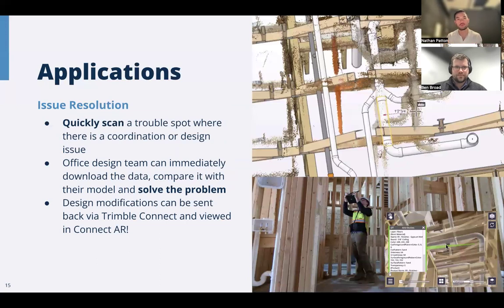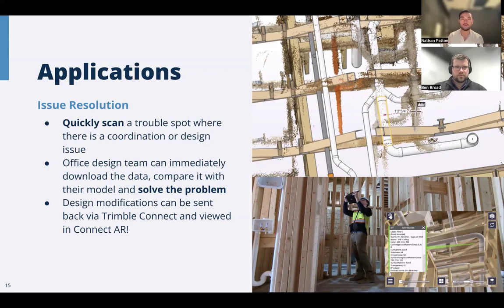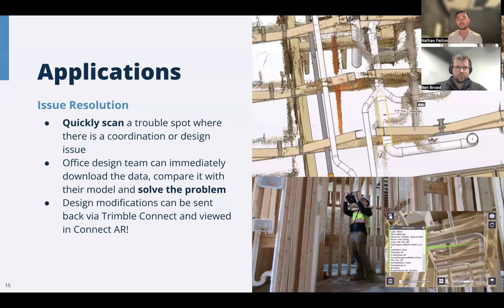Another great use case is quick and easy coordination issue resolution. One of our colleagues, Steve Ostrowski, went out to a residential apartment building and realized in the field there's a difference between what was built and where it was supposed to be built. Rather than just taking a picture and arguing about it, you can capture the scan, quickly take measurements, and get a better sense contextually of what's happening — coming to contractors and the GC with data and a solution rather than just a problem.